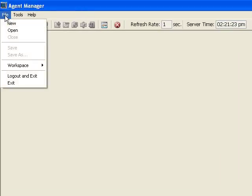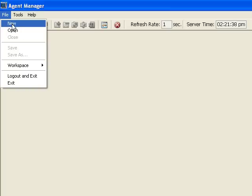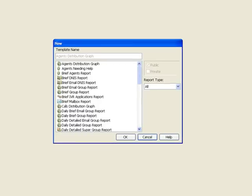As is the case in all of the ShoreTel Contact Center applications you have for reporting, you have the option of opening a previously created report or creating a new one. We're going to go ahead and create a new report.